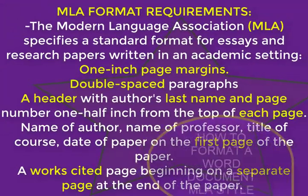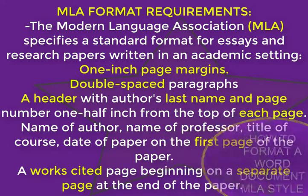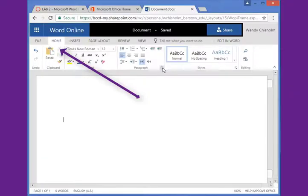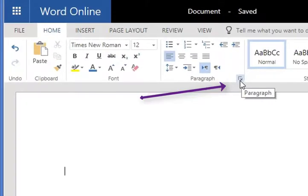In your Word document, go to Home and you'll see an area called Paragraph. Down at the corner at the bottom is a little square icon. Click on that and a second screen will open up.